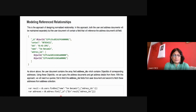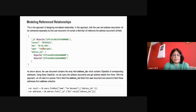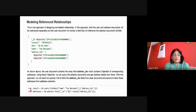To get the first address for a user, you fire the query db.users.find — when the name is matched, retrieve the first reference or first object ID for the address.